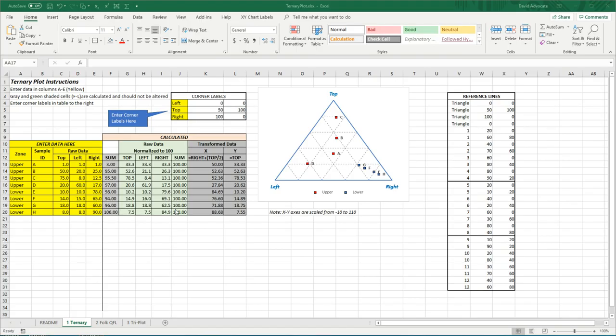And then after that, they are transformed into x and y coordinates using the formulas that you see here. Once the x and y values have been determined, they are plotted on a scatter plot.